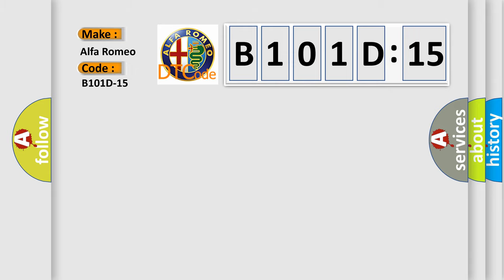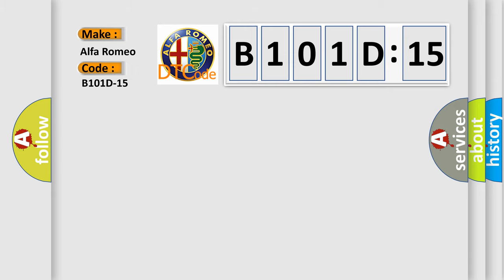Alfa Romeo car manufacturer. The basic definition is: Jet wiper heated nozzle circuit short to battery or open.